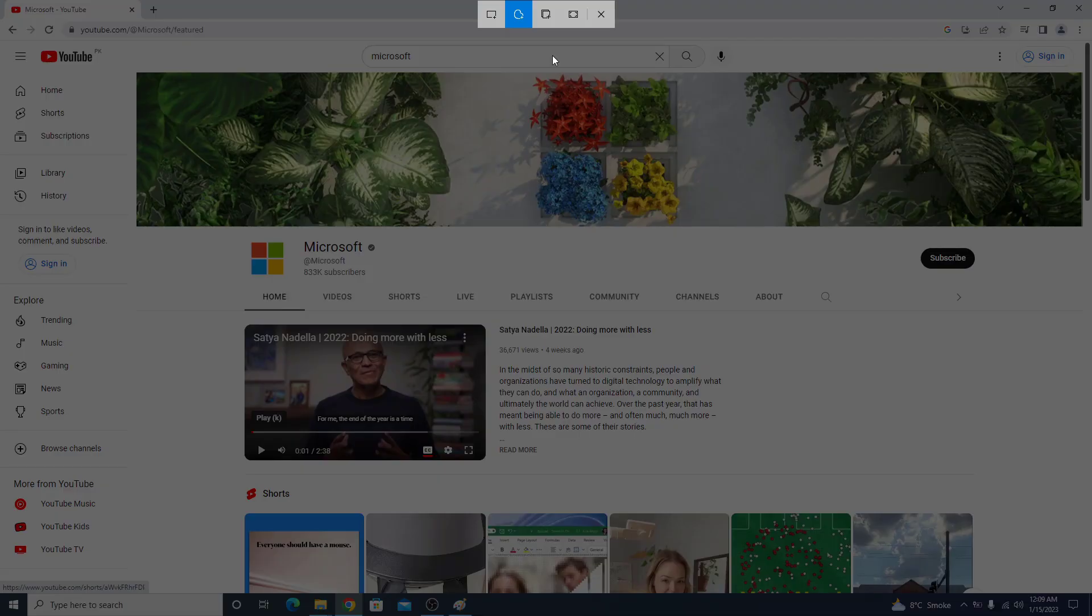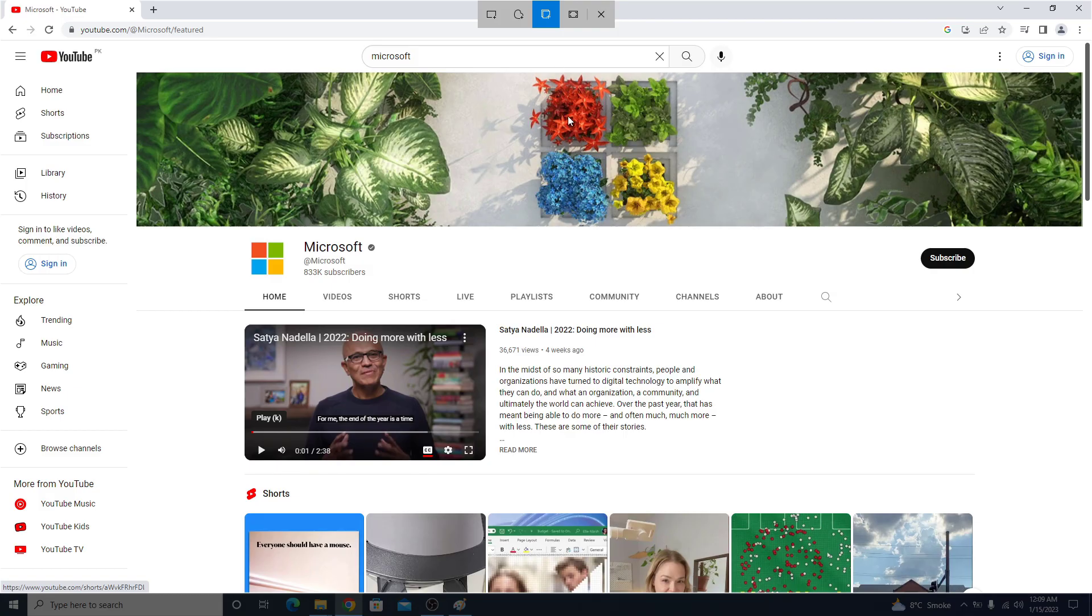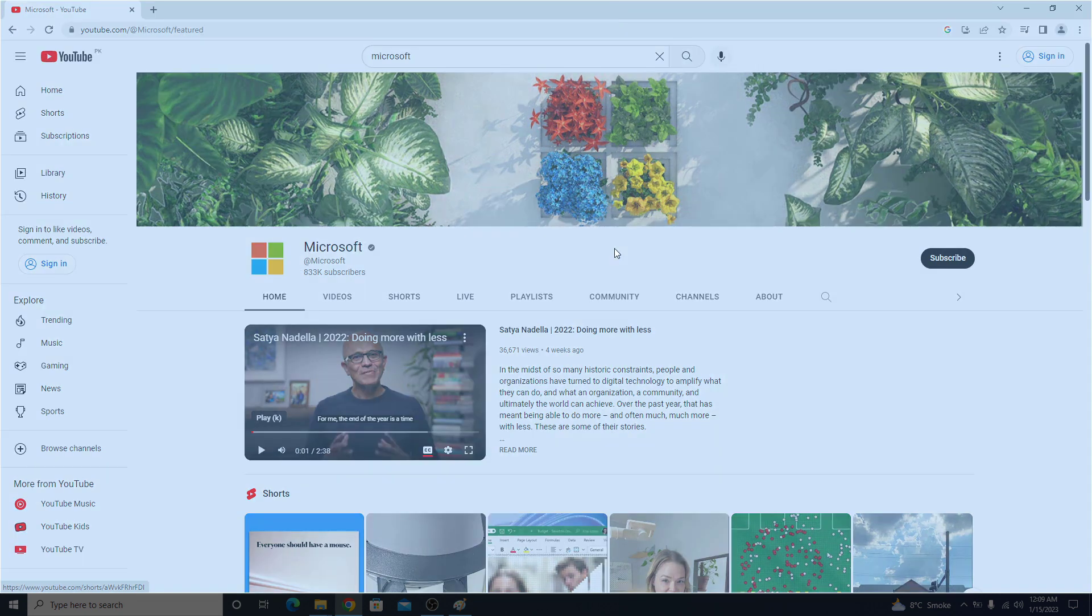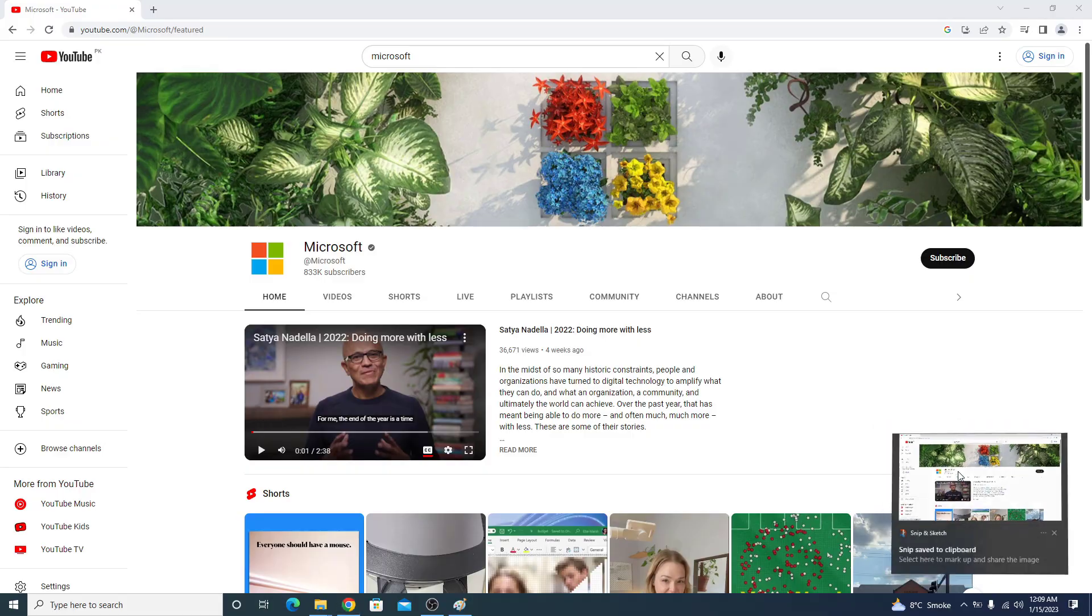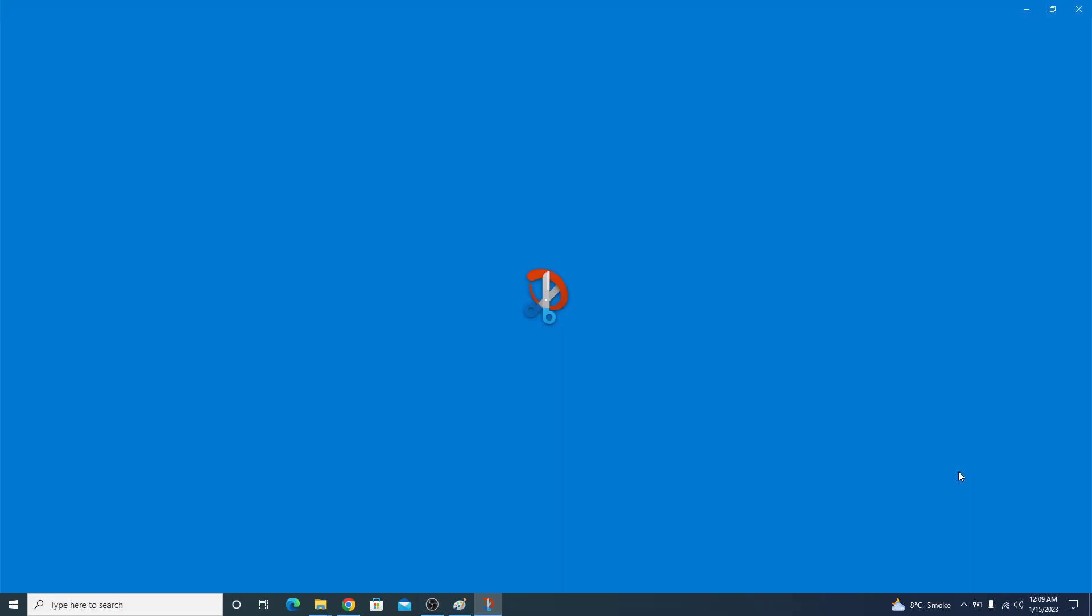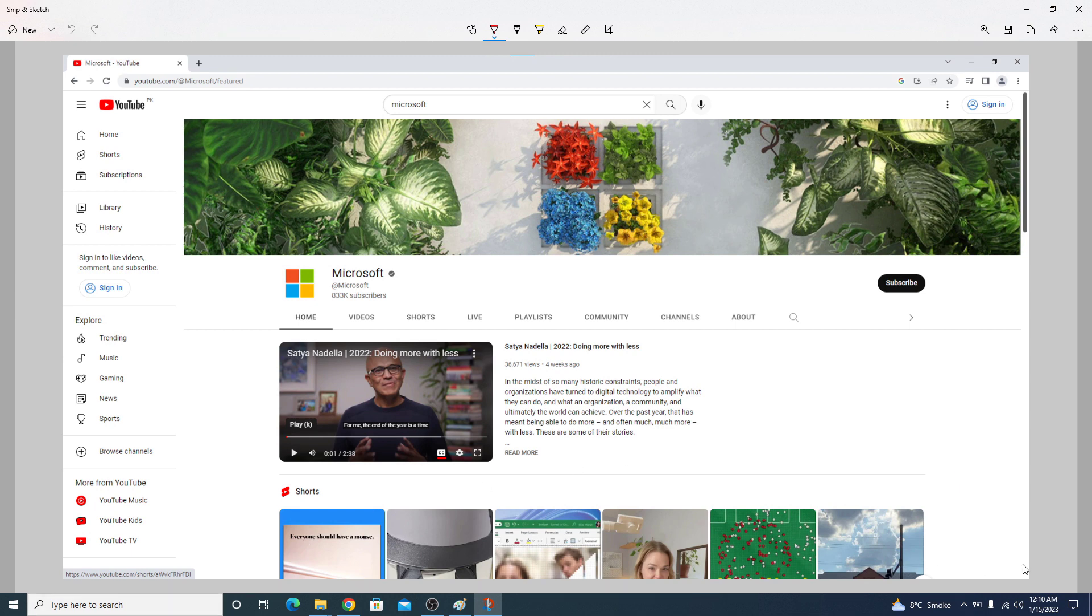Now the second option is called window snip. If we click on it, you have to select or click on the window that you want to take the screenshot of. So we are going to click on this window. You can see this is the screenshot of the active window. There are no desktop icons or taskbar here.